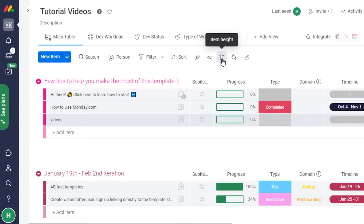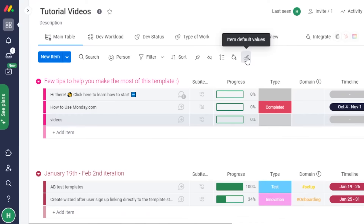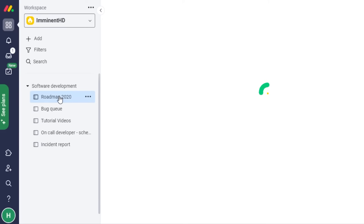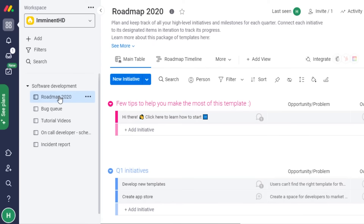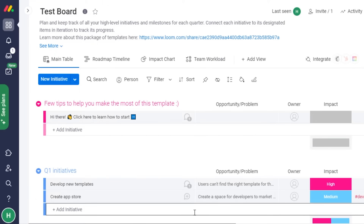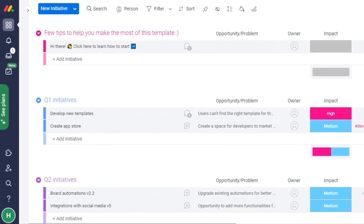You can also sort and customize columns, change colors, and add default options — it's all super simple to use. Once you get familiar with monday.com, it's easy. When you create a workspace and select a template, you'll see different boards. For example, we created the 'Tutorial Videos' board, and there are also software development boards from the template. You can add multiple boards to one workspace.